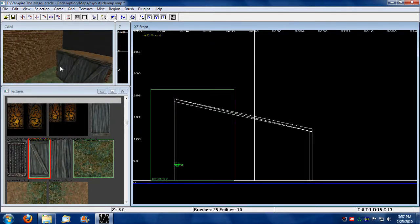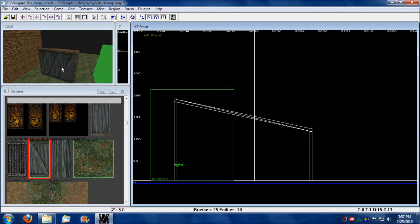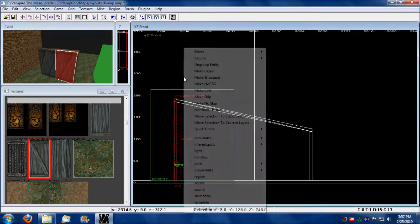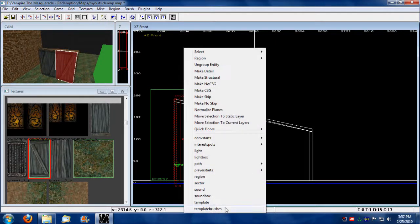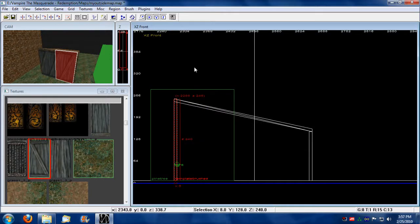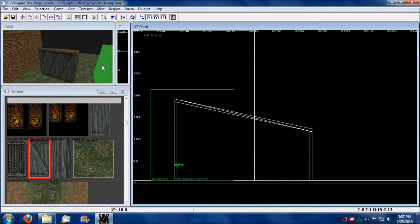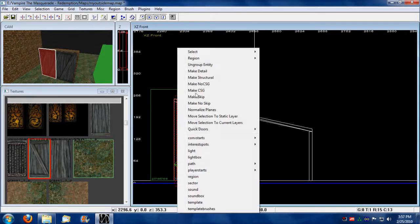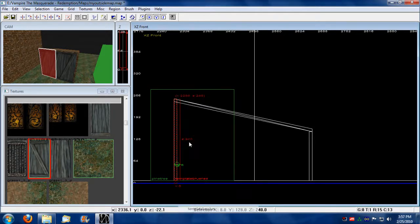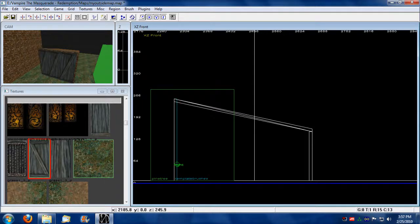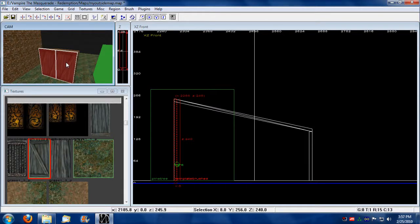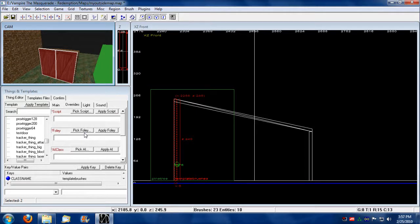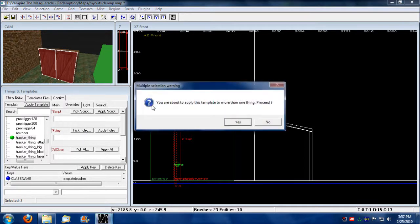Since this is going to be a double door, I have to select only one at a time. Right click, make it a template brush, select the other one, make it a template brush, and then now I can select both and go into things and templates by pressing N and assign a tracker thing to them.